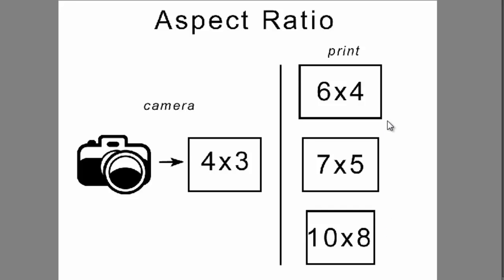When you change the aspect ratio of an image, you change the shape of the image. Depending how closely you framed the photo in the camera when you took the shot, you may cut off important parts of the photos at the edges when you print it. Let's take a look at one photo and show what different aspect ratios do when printing.